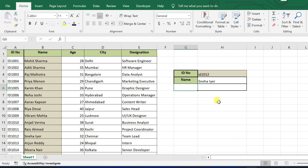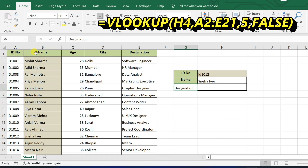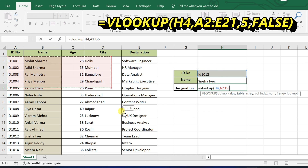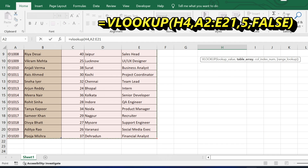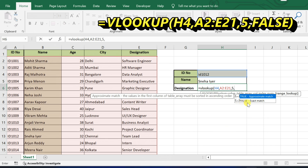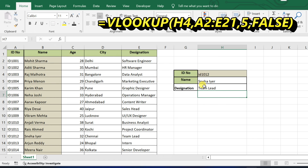Now let's add another column to find the employee's designation. In the next cell, we will use the same VLOOKUP formula. Change the column index to 5, since Designation is the fifth column in our table. Just like that, Excel pulls the designation based on the same ID.